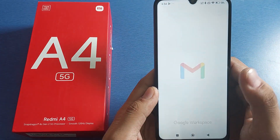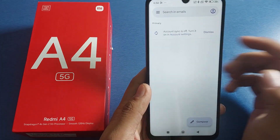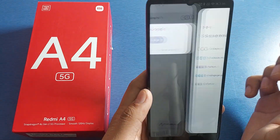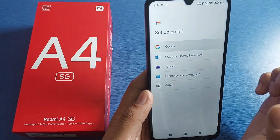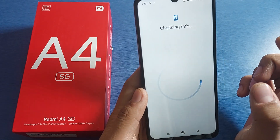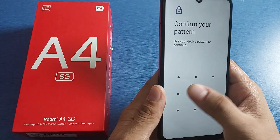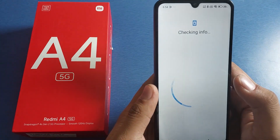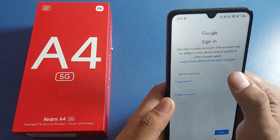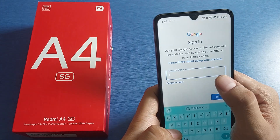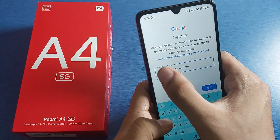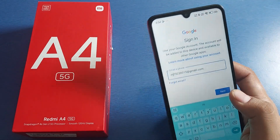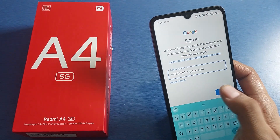First, open the Gmail app — here it is. Click on profile, click on sign in, select Google, and confirm your pattern. Then you have to enter your Gmail ID like this, and then press on next.